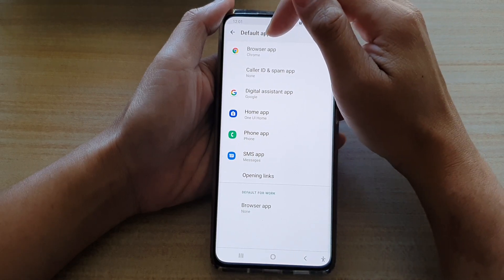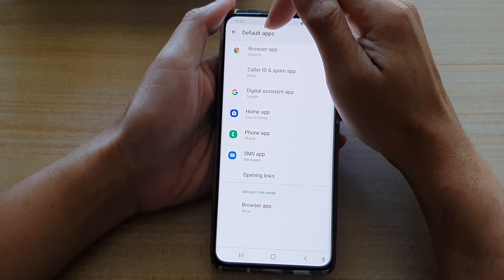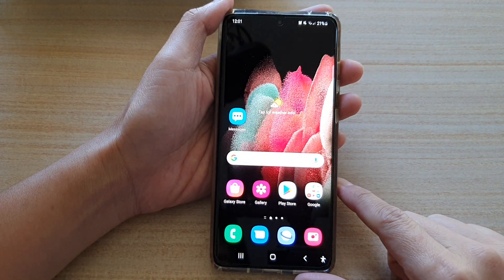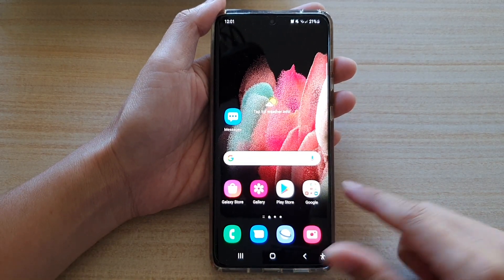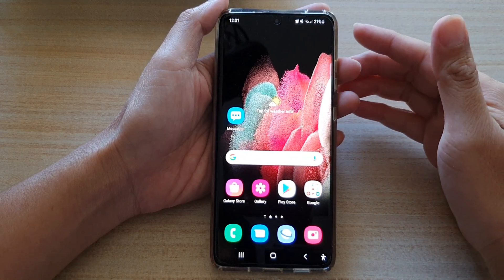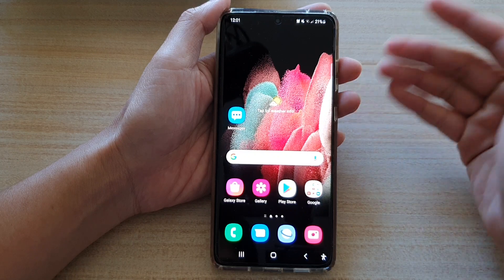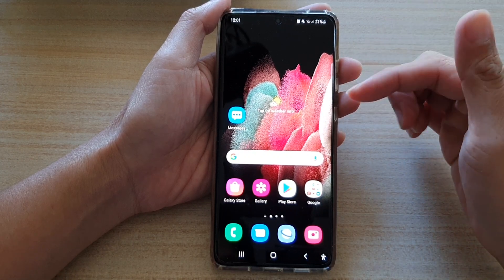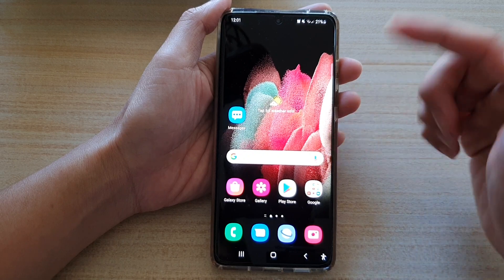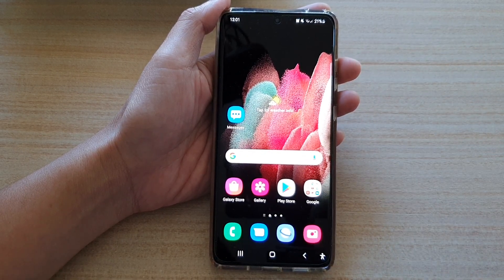You can see here it now says browser app is set to Chrome as the default app. You can tap on the home key to go back to your home screen. Now whenever there is a web link — say someone sends you a web link in a messenger app or through your text messaging app — you can tap on that link and it will open in the Chrome browser. Thank you for watching.